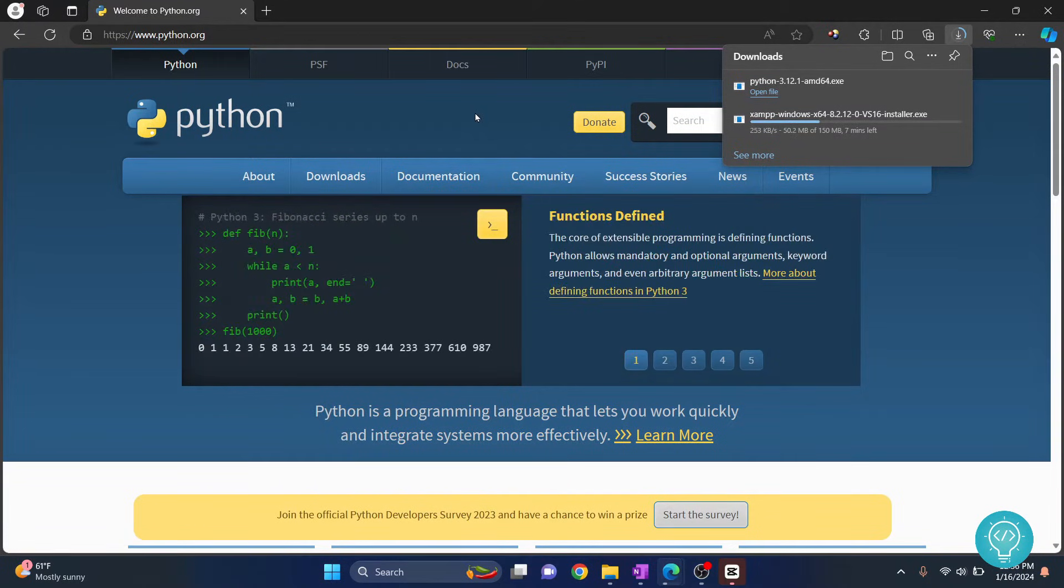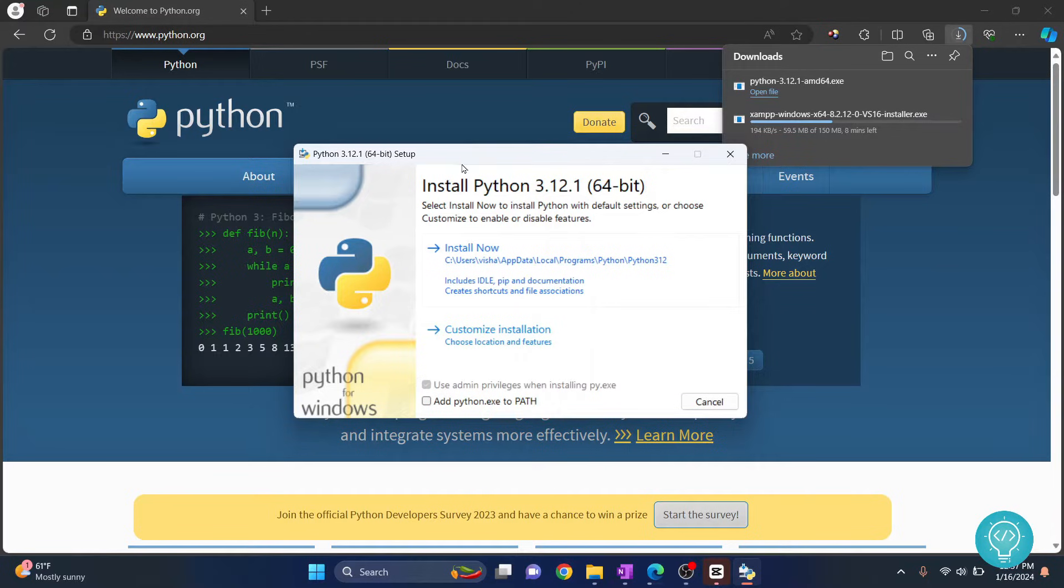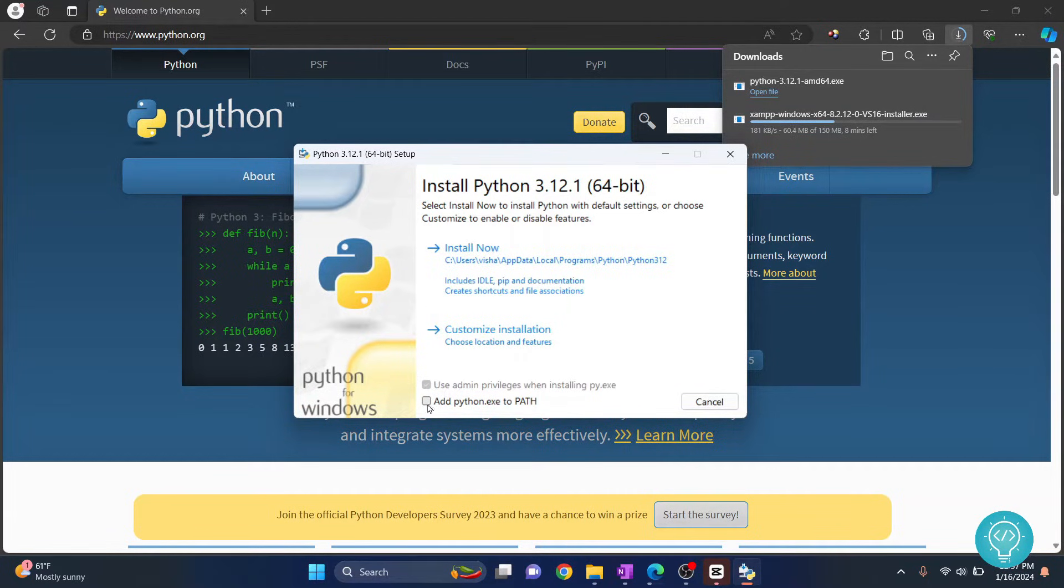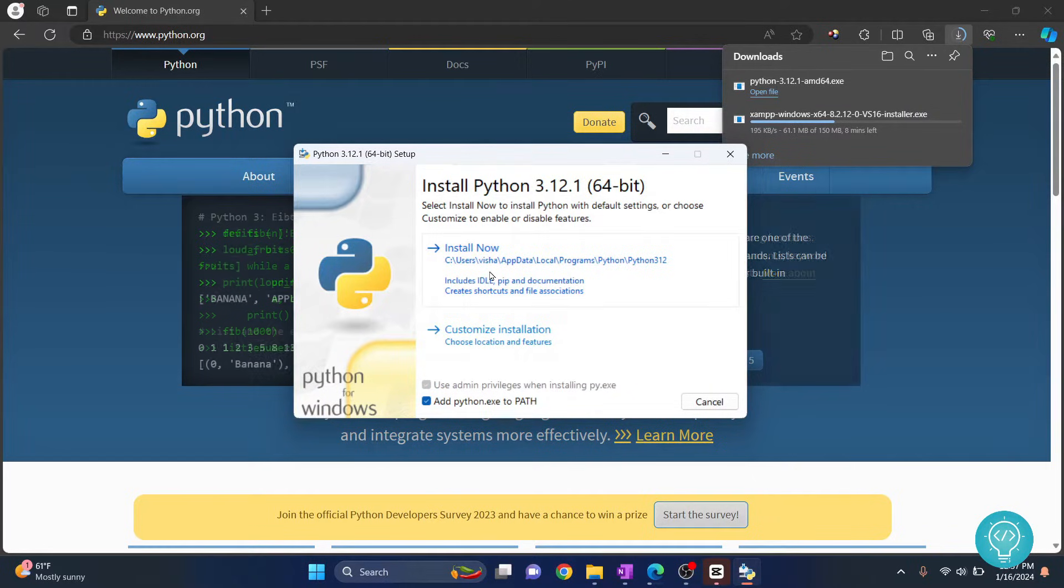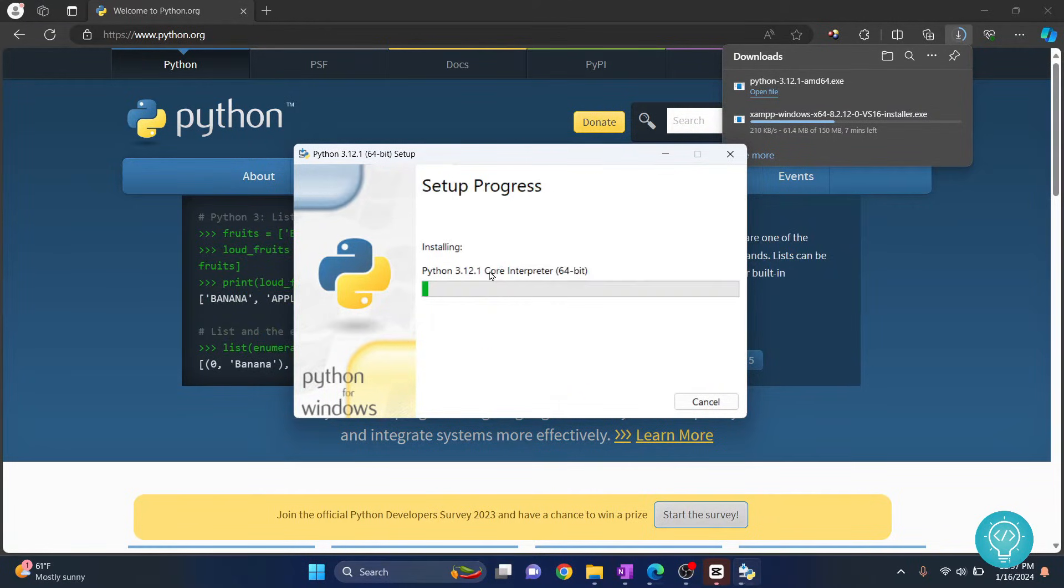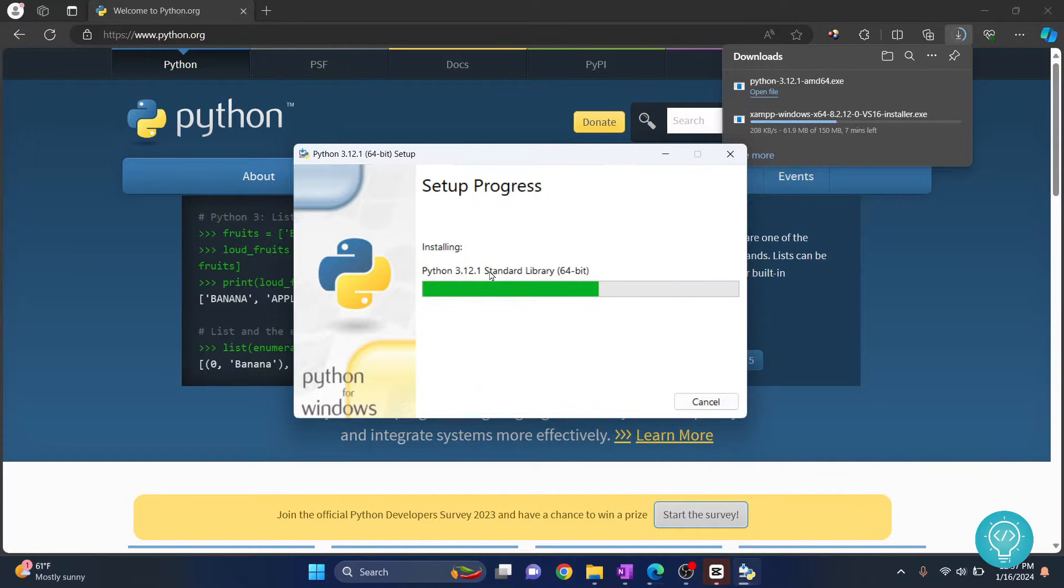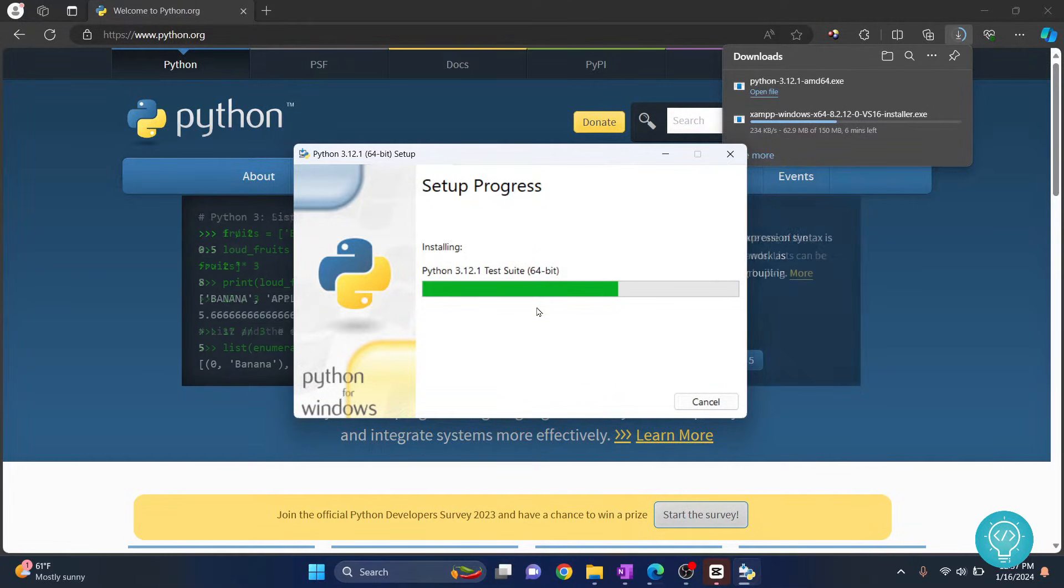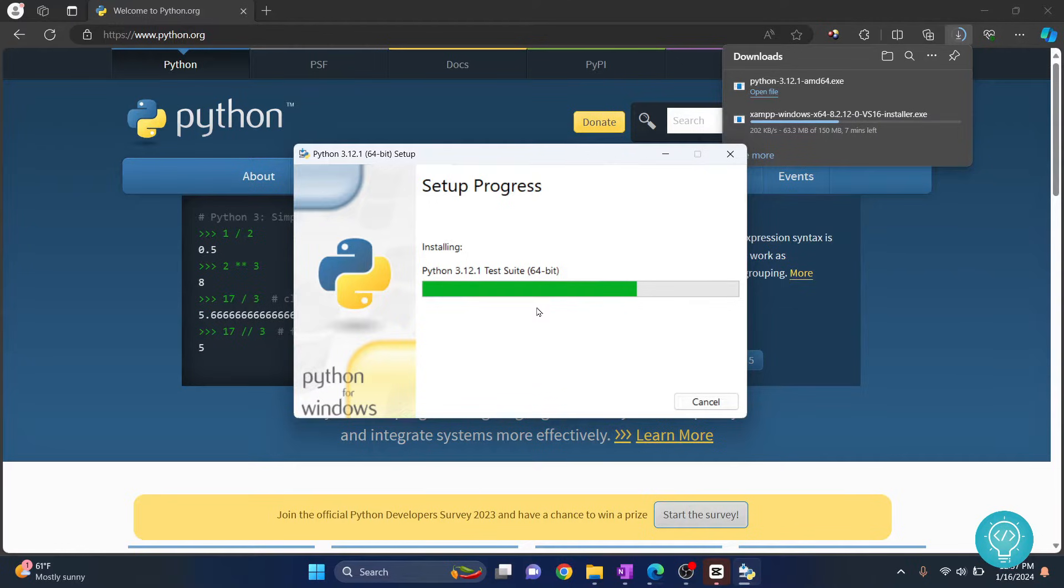After the installation we will set it up with Visual Studio Code. Now our installation wizard has started. Make sure you add Python.exe to path, so make sure you check this. Now click on install now and Python 3.12.1 is installing.